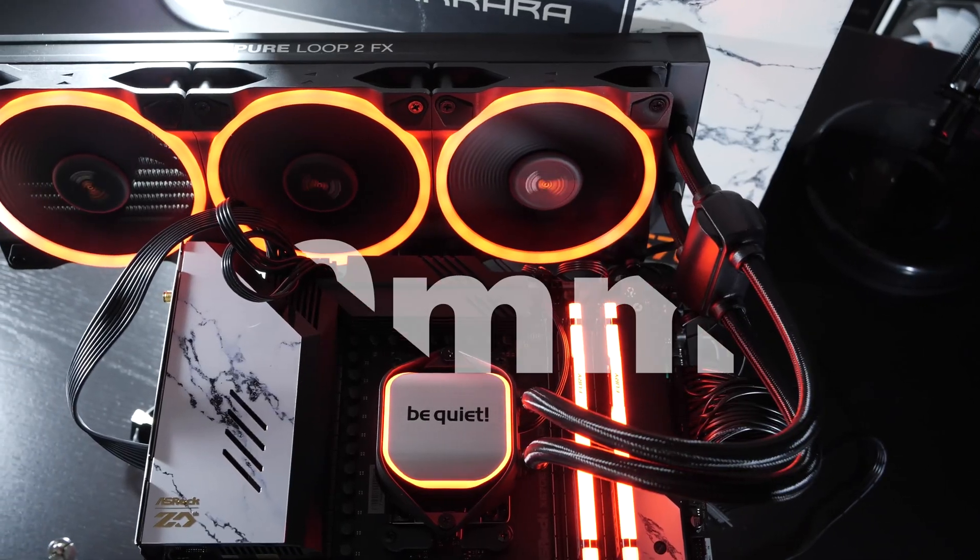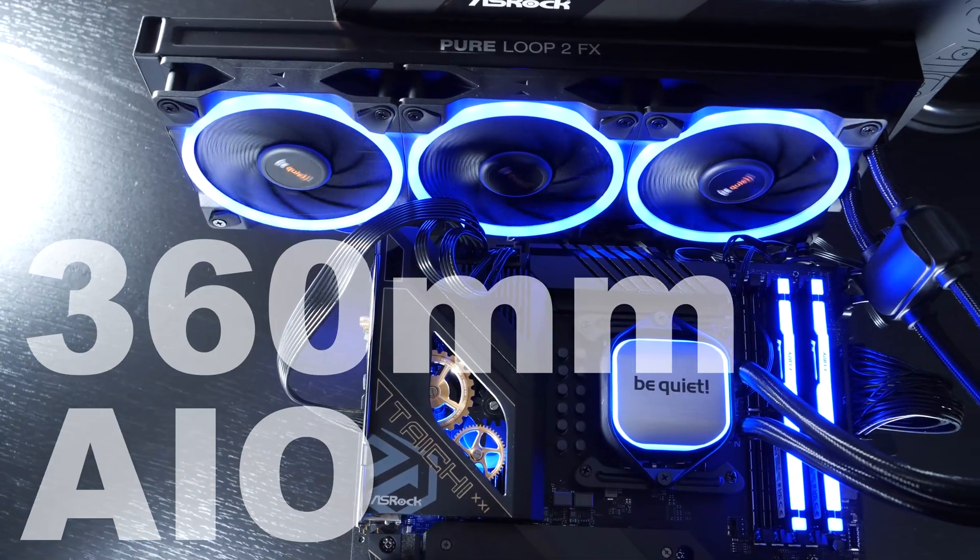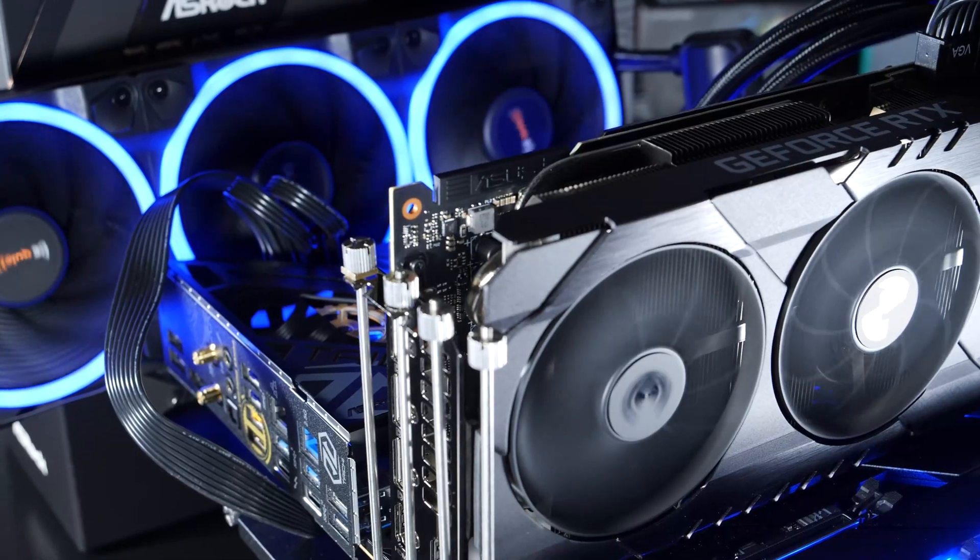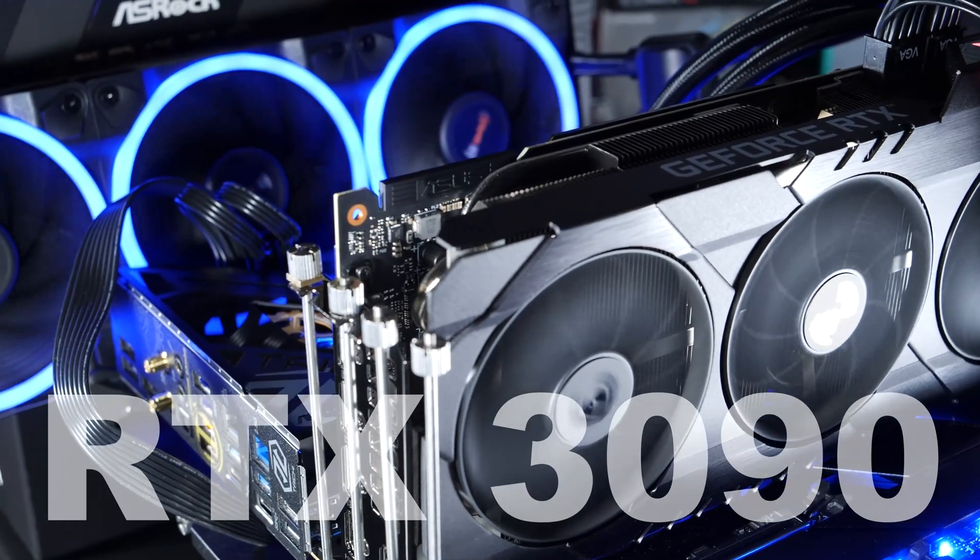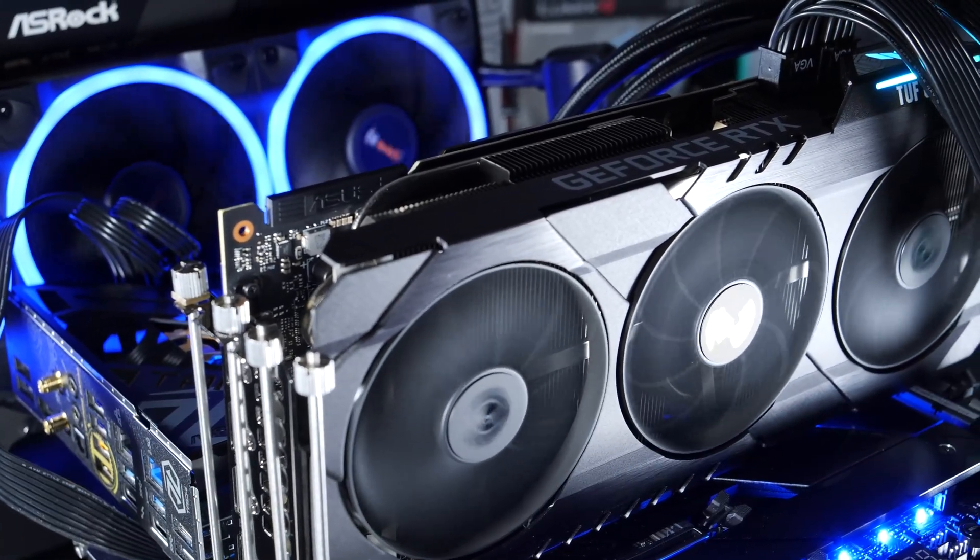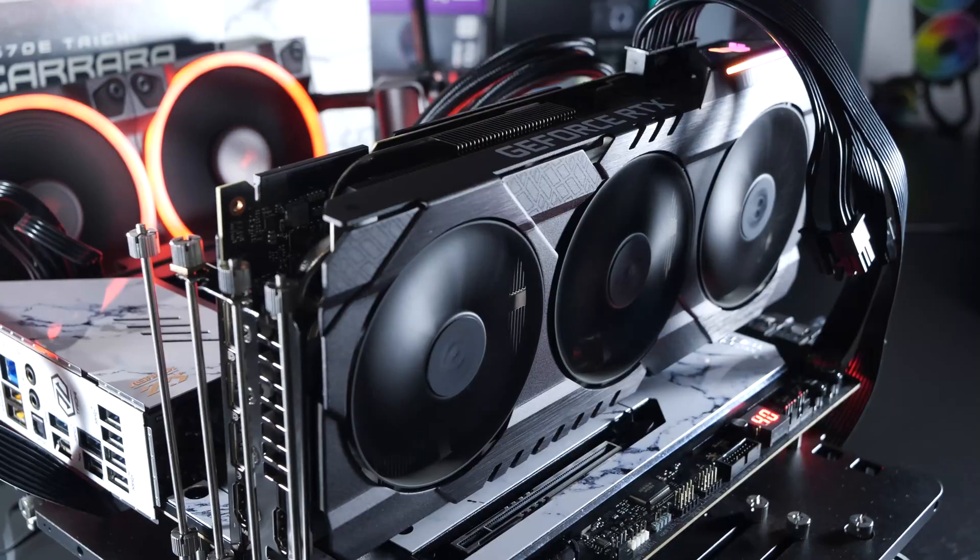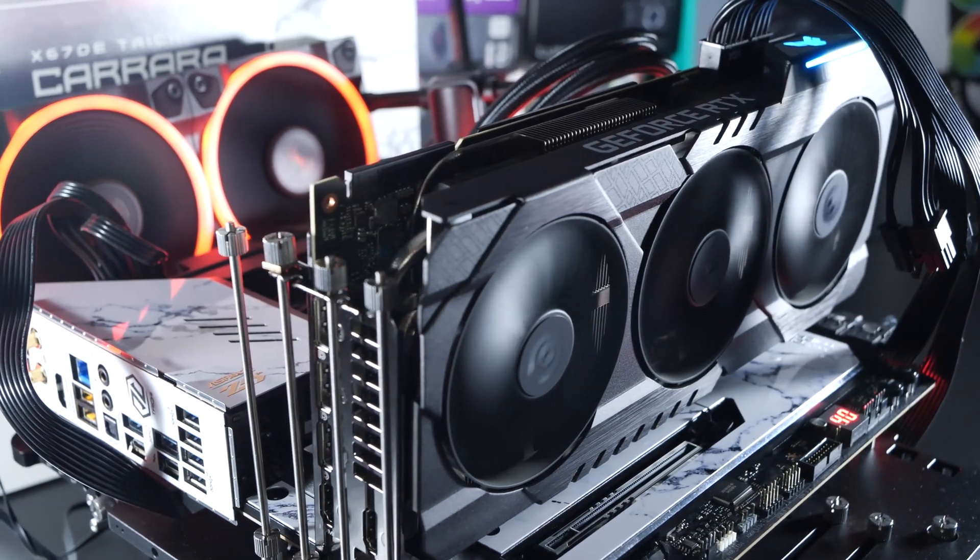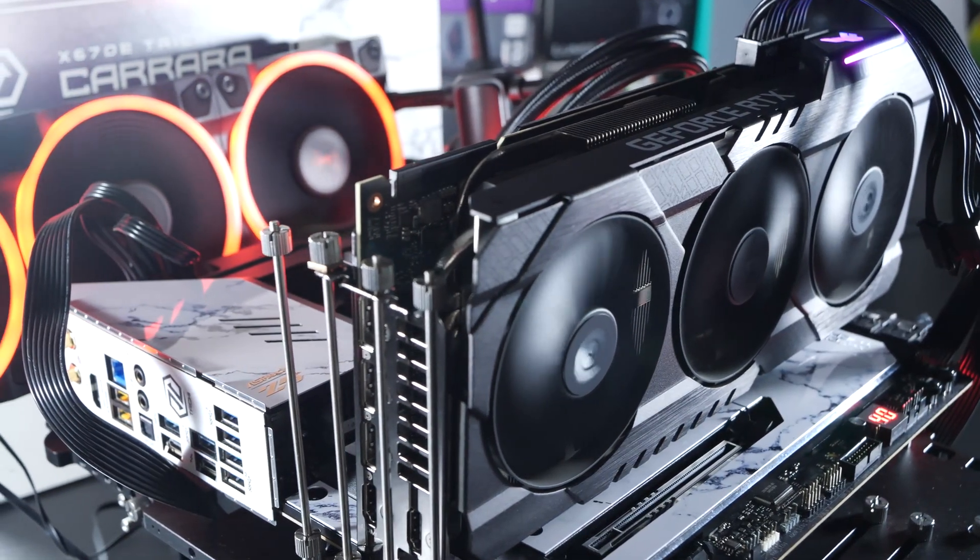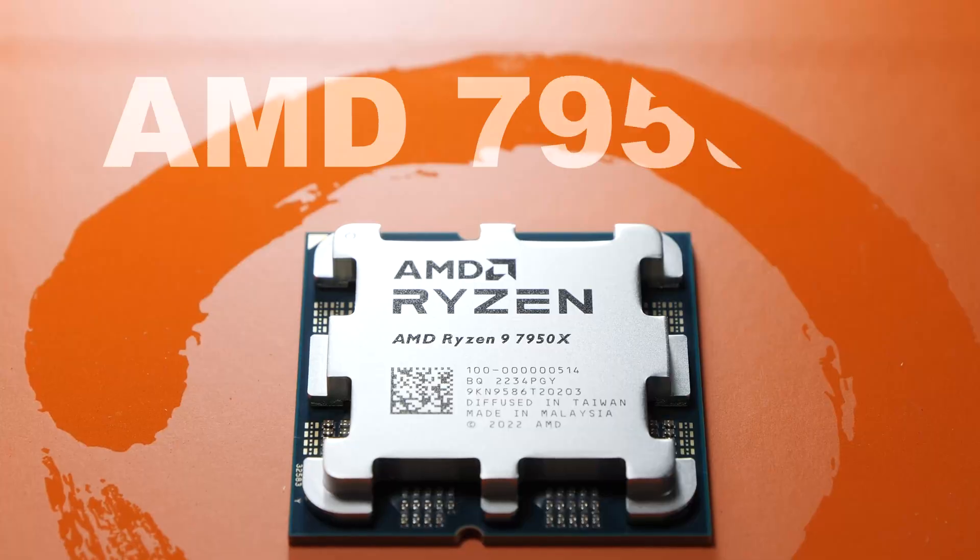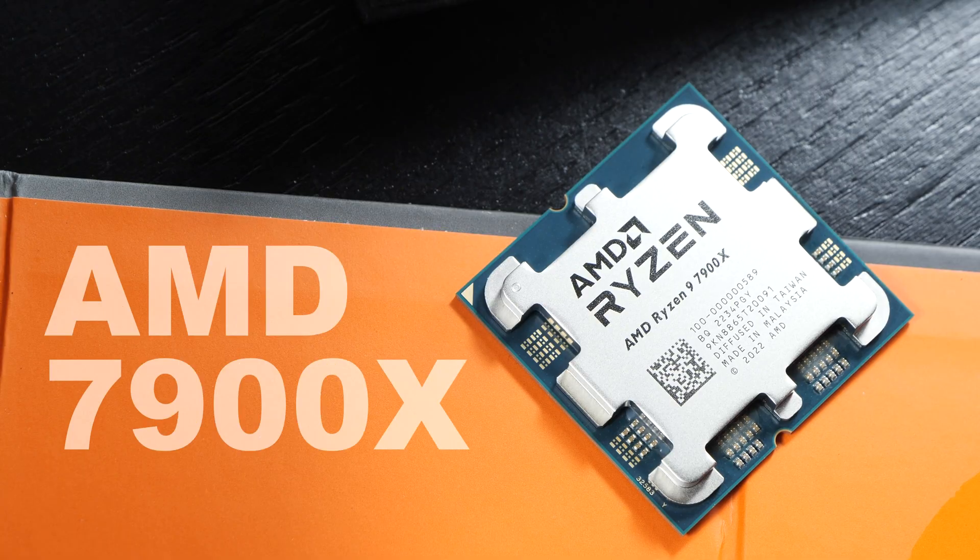I've also gone with the identical AIO liquid cooler and of course our usual RTX 3090 graphics card, which is going to play a major role in the gaming power consumption results, obviously.